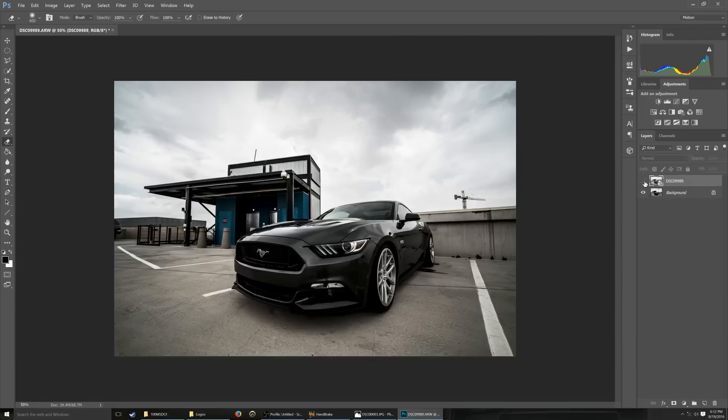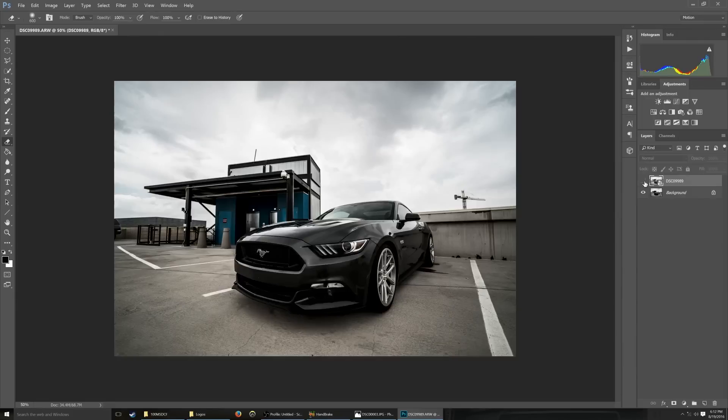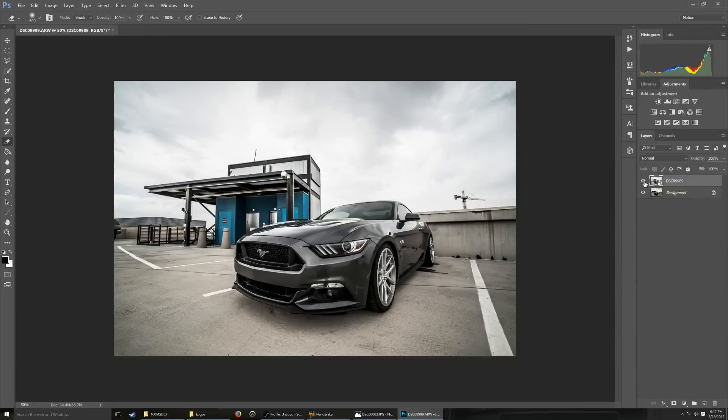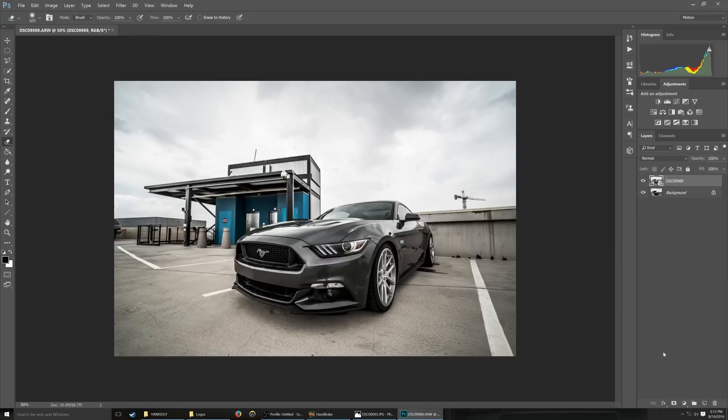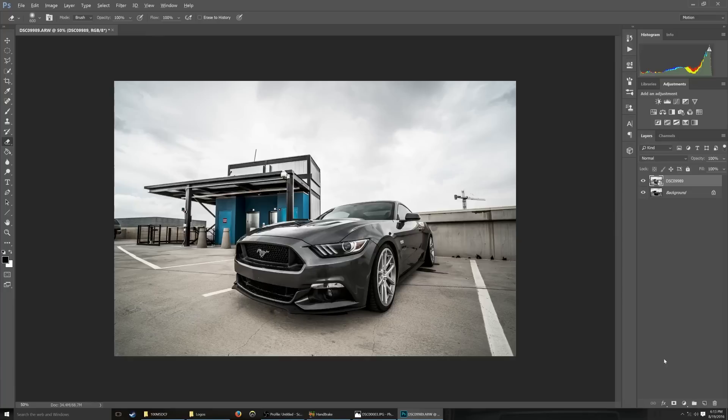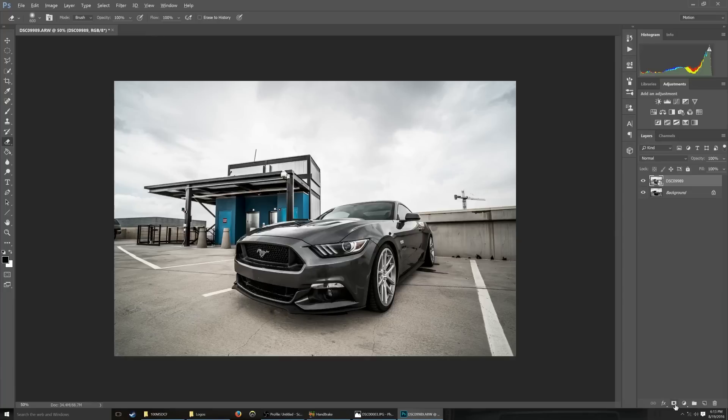So the way that I do it now is you have the background and environment, and then you have what you want the car. So you have those two different layers. So we're going to take the first layer, the top layer rather. And if you hold alt, see the beer's already kicking in. You hold alt, and then you click on the layer mask, and now it's become black and you can't see it.